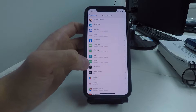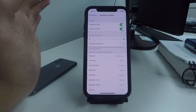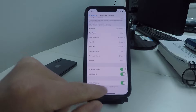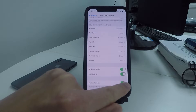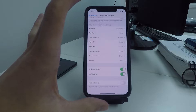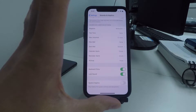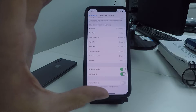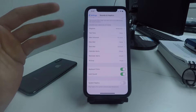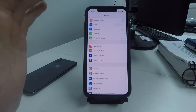Number four: click on Sounds & Haptics and scroll to the bottom and turn System Haptics off. System haptics provides that little vibration when you do certain tasks on your phone, and every time that vibration motor runs it drains your battery. Most of the time you don't need this or will even notice having this setting off.